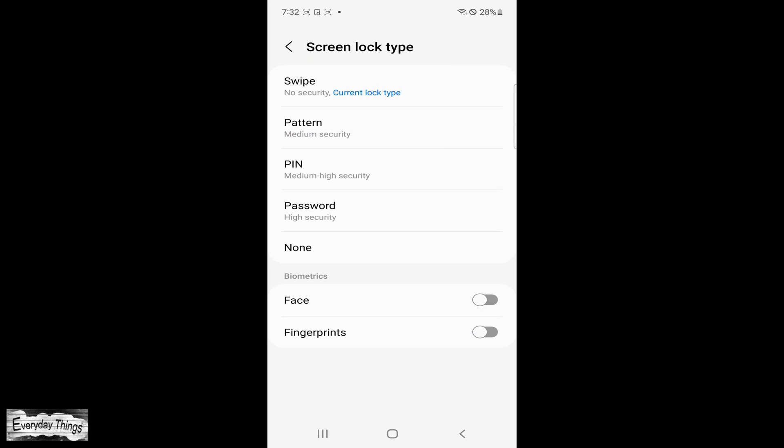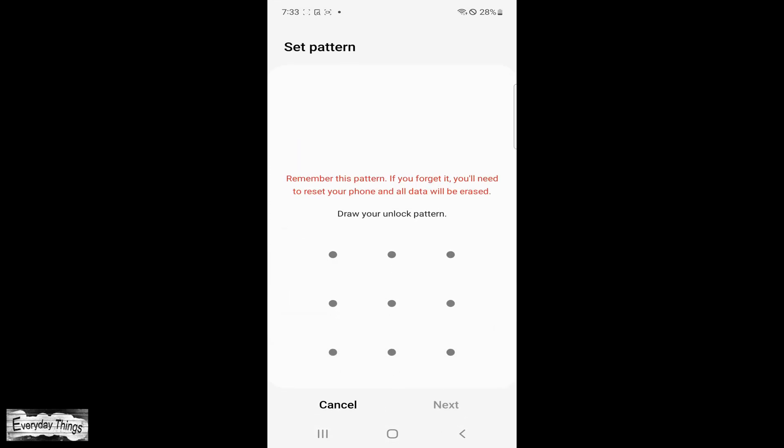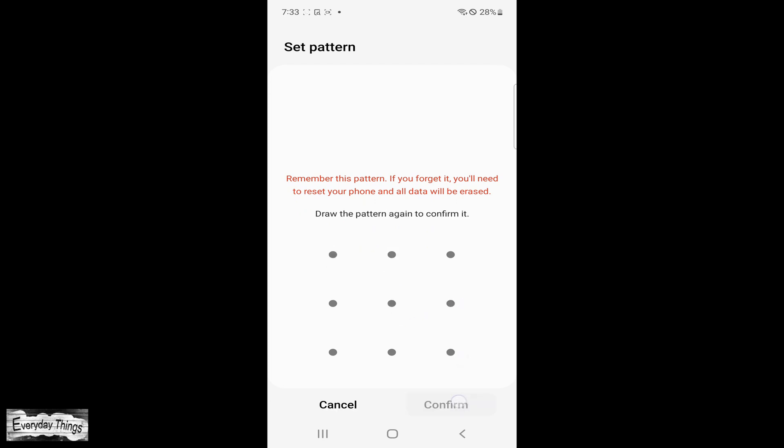Password. This is the most secure option as it requires a complex password to unlock your phone. You can use letters, numbers, and special characters to create a strong password. Your phone is now secured with your new lock.